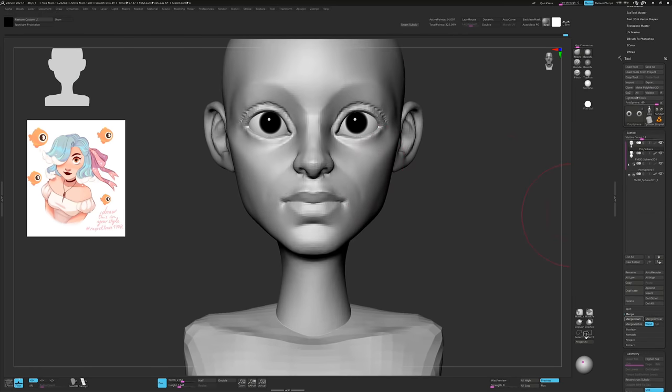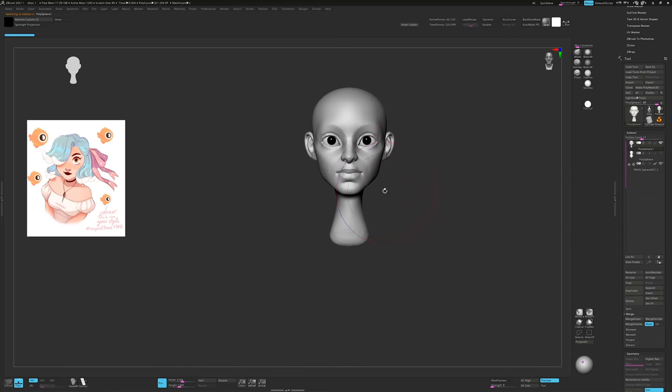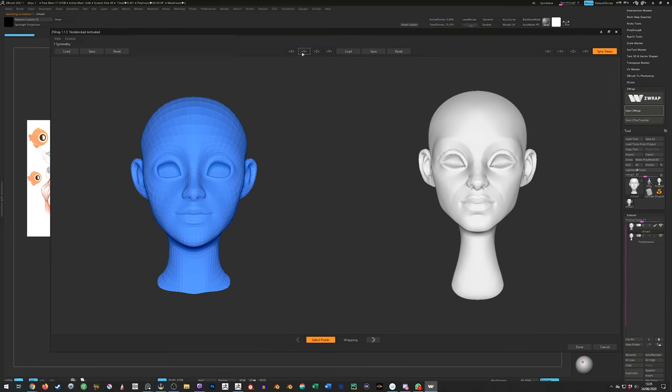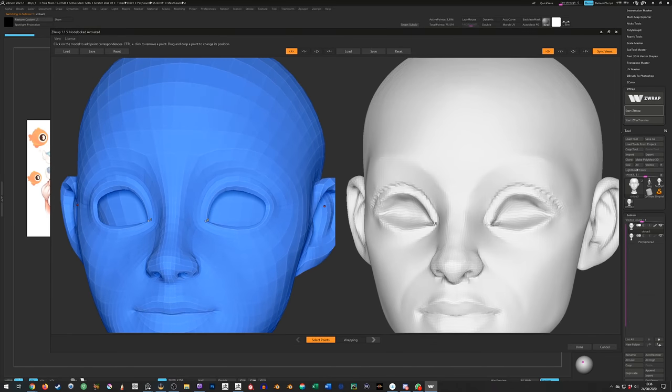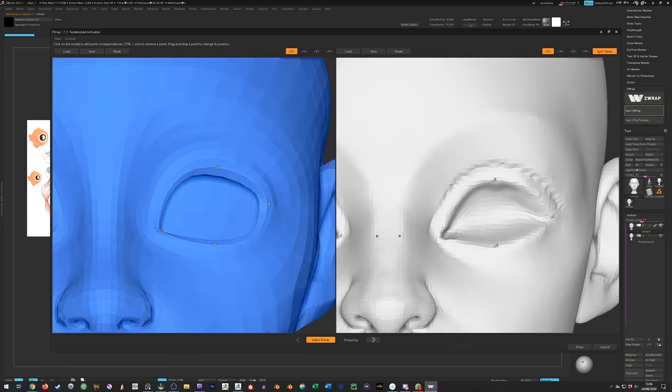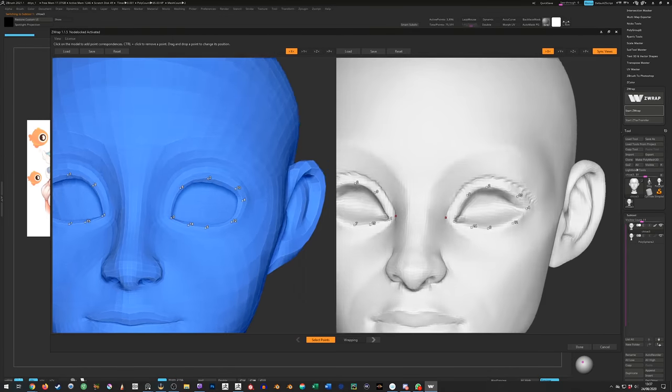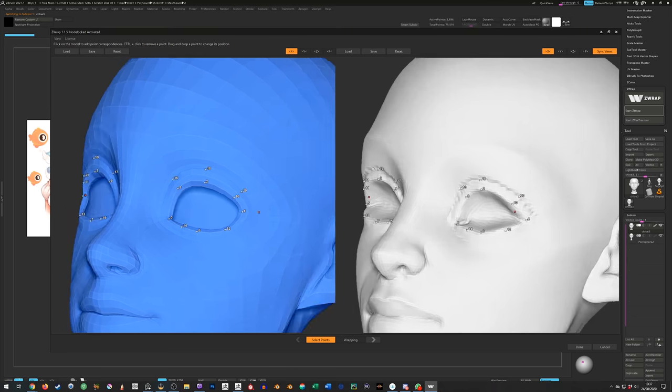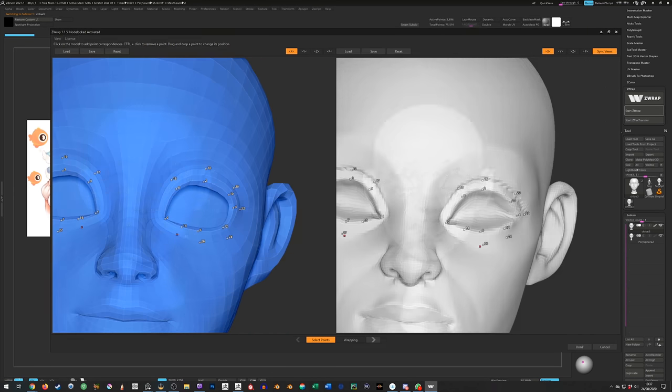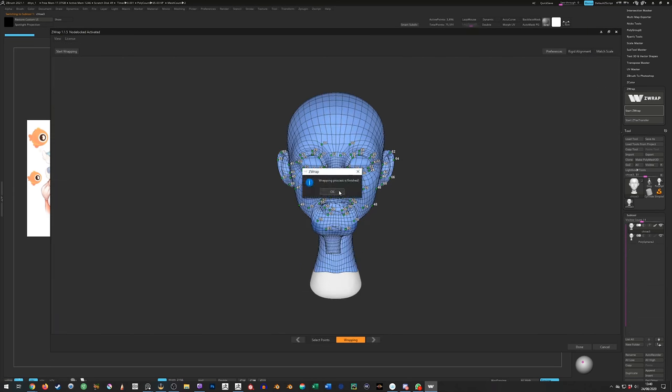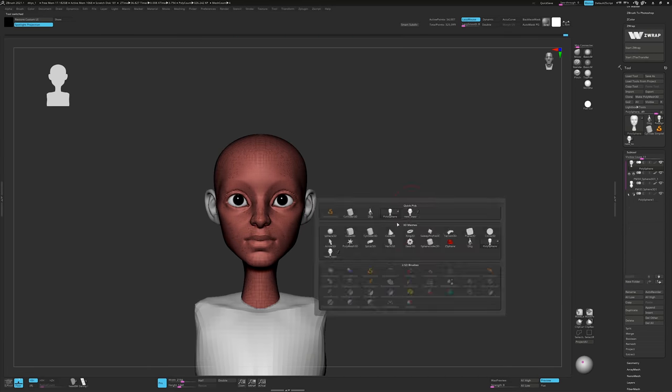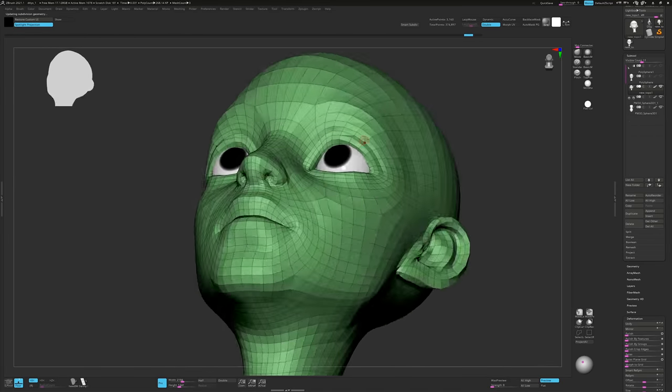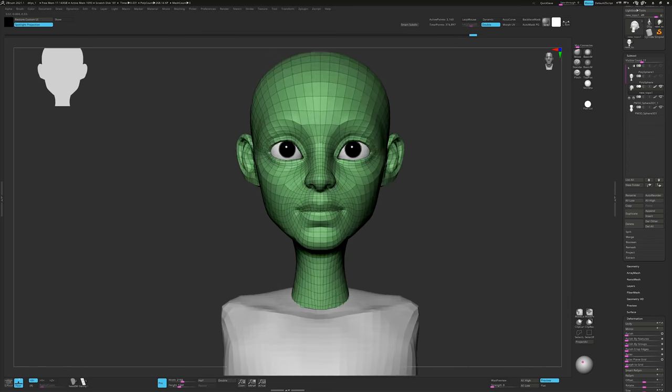However this time I decided against doing it from scratch and instead used a plugin called Z-Wrap. Now I'll say right away that you do have to pay for this plugin and I'm not being paid to say this, but this is a super useful tool. Basically what you do is load in a head that's already retopologized, which is the blue one here, then you specify points on each mesh that correspond with each other. Once you're done you hit the wrap button and the software does its best to wrap the good topology around the dynamesh topology. And just like that we have a retopologized head.